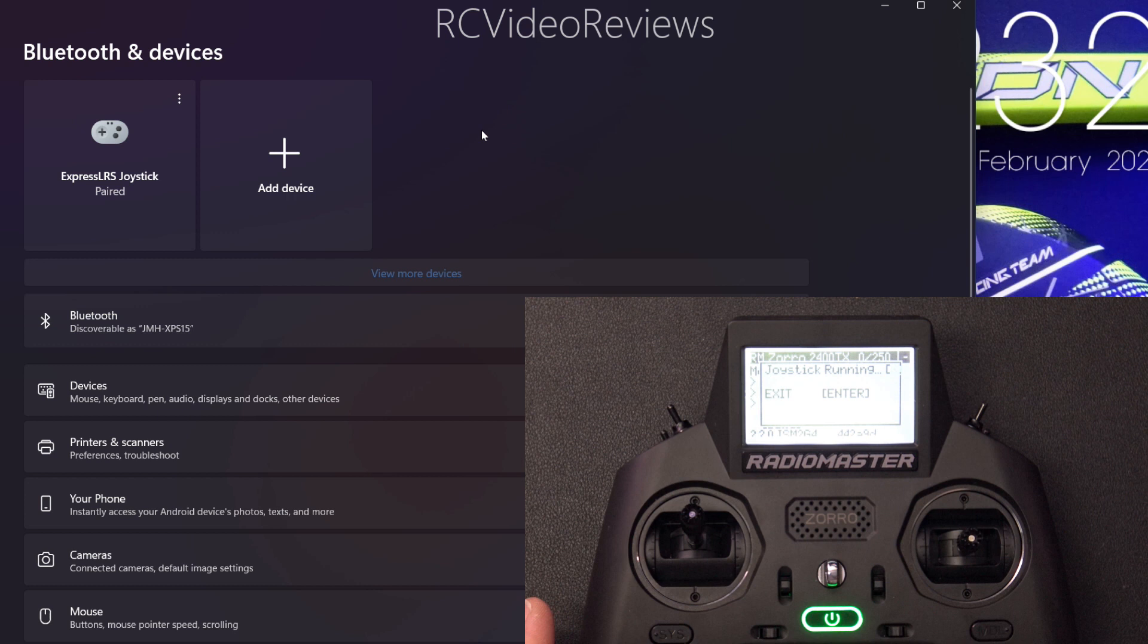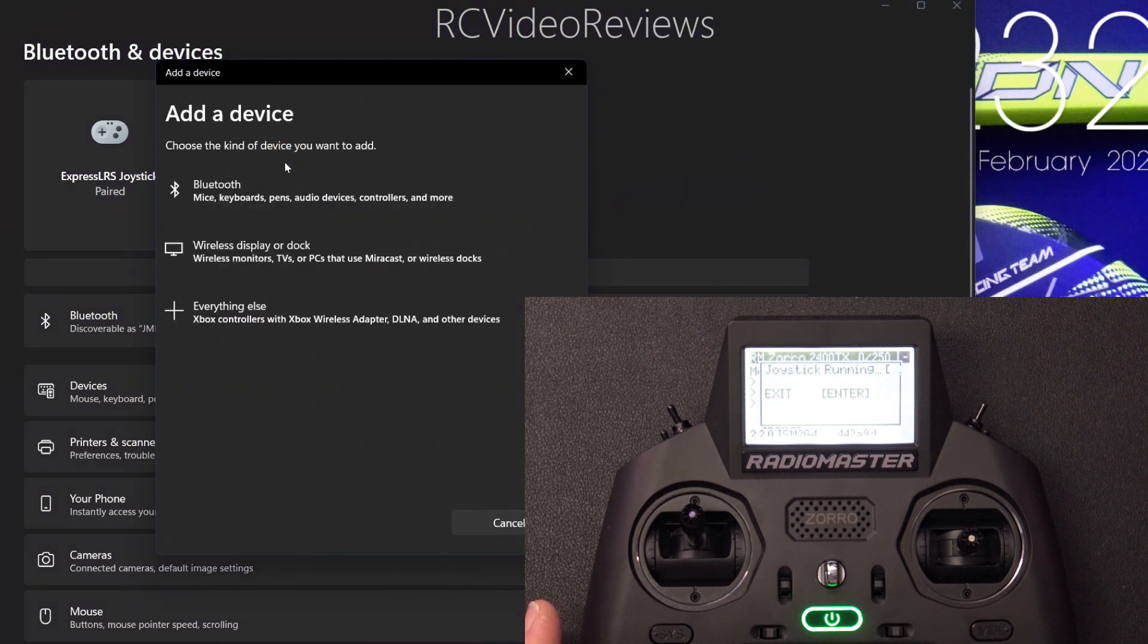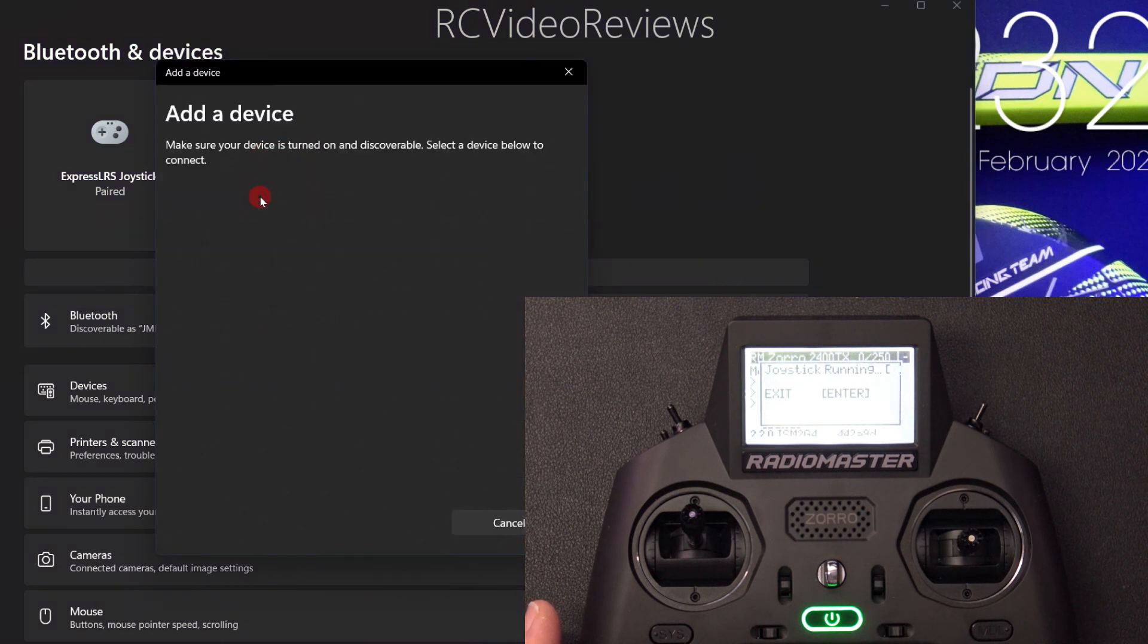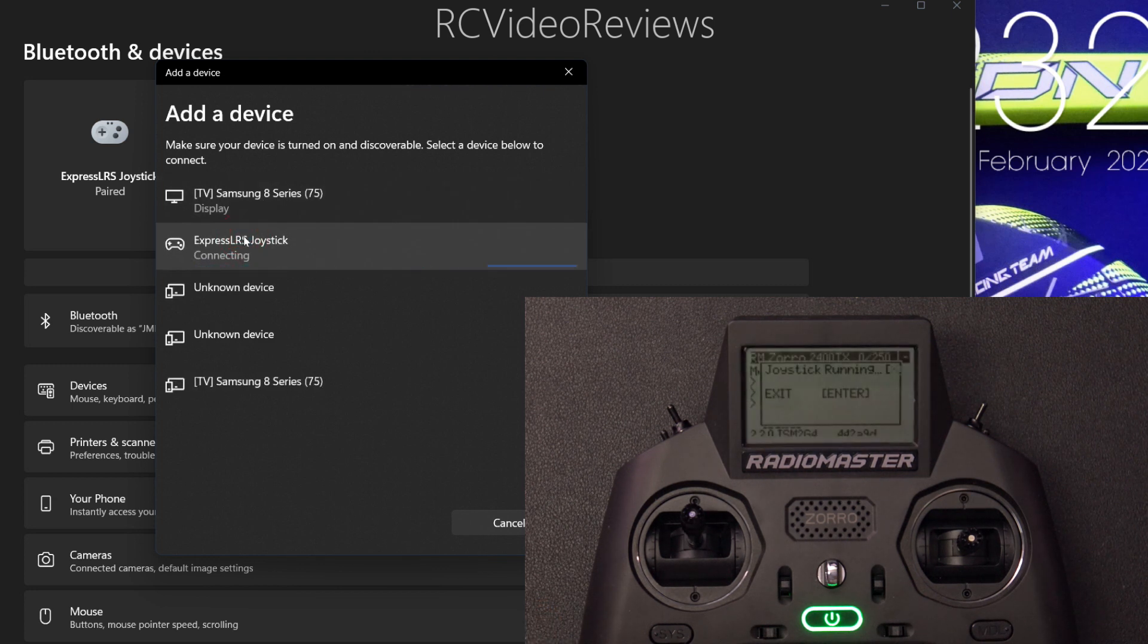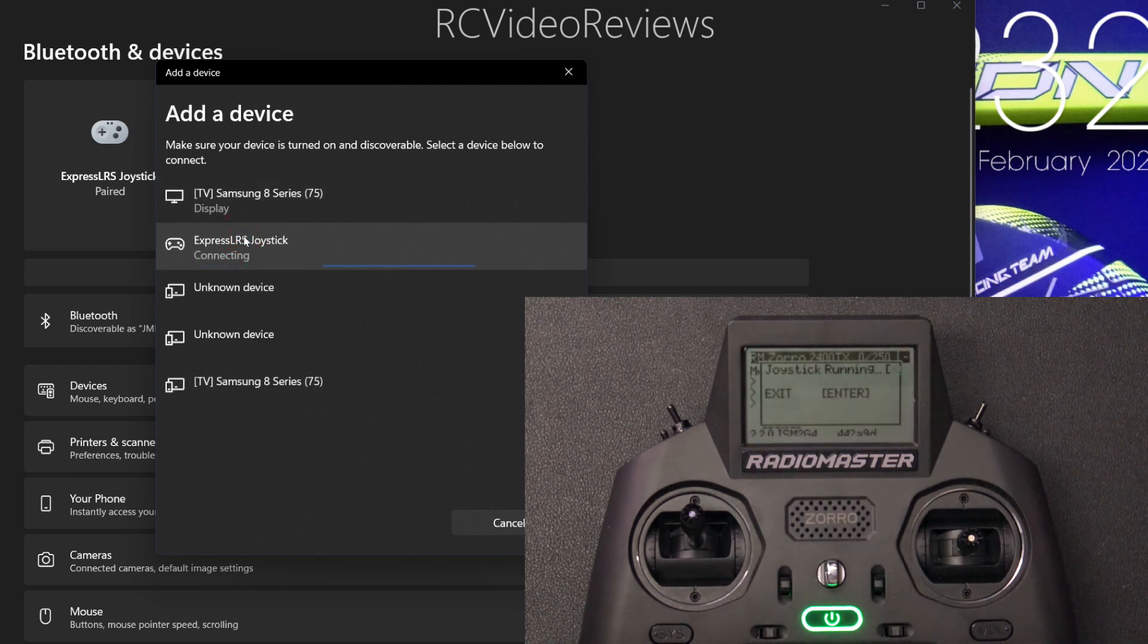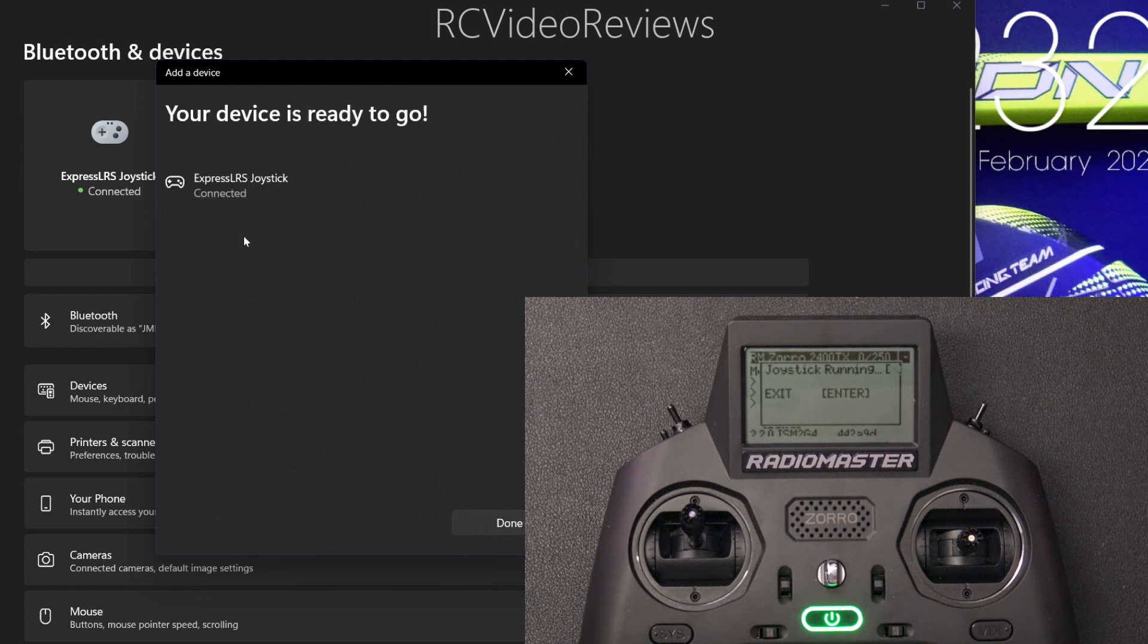And then after that, go to your computer and click on add device, select Bluetooth, and you should see Express LRS joystick pop up again, click on that. And within a few seconds, it should pair up.